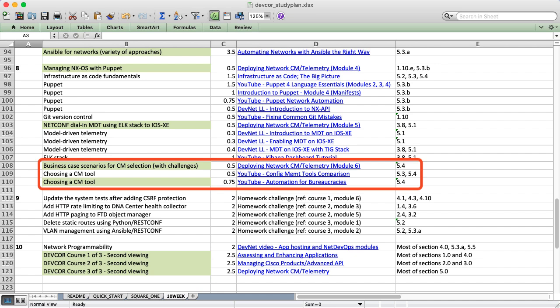We finish up this week by talking about some of the softer skills with automation. Specifically, how do you identify which configuration management tool to use based on business drivers and technical constraints? I've developed a few short stories and scenarios that help detail these points.